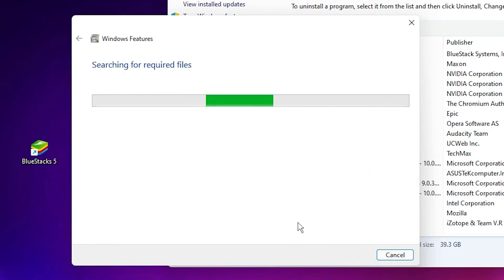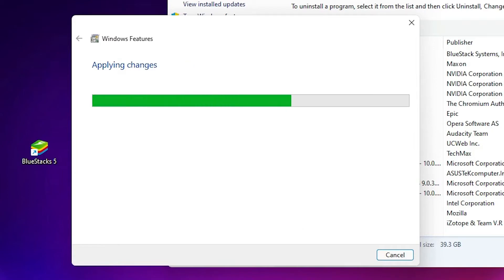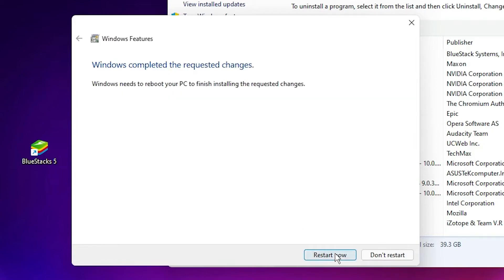Wait for some time. It is applying changes. Just click on 'Restart now,' and I am restarting my machine.